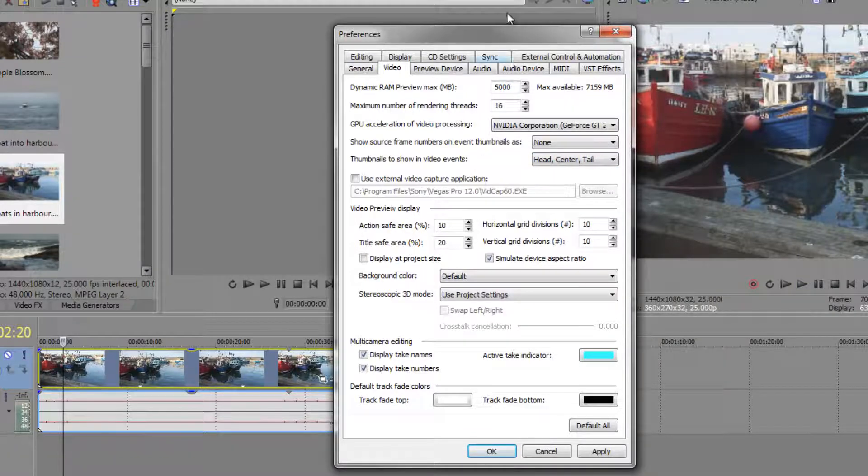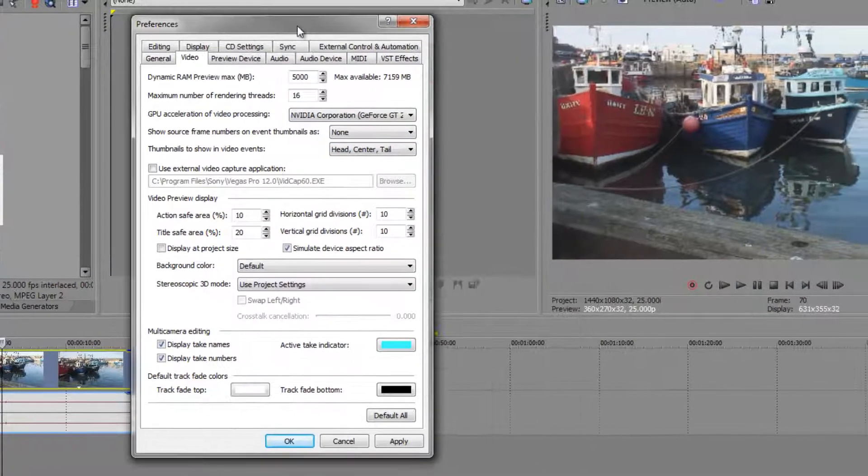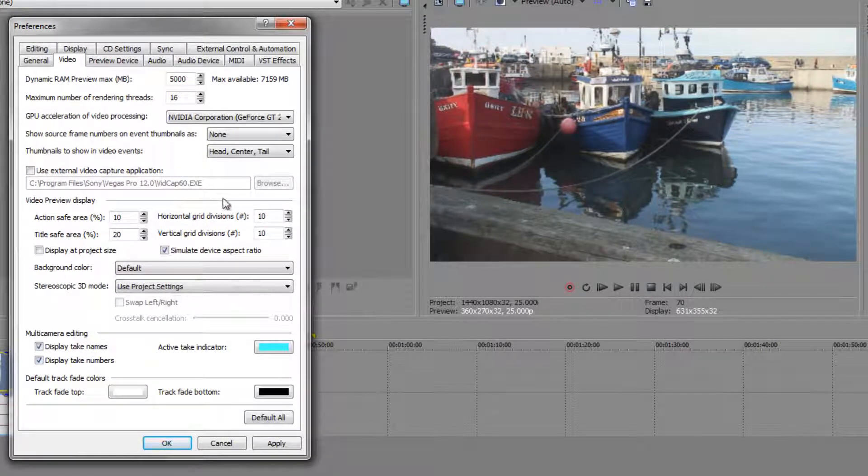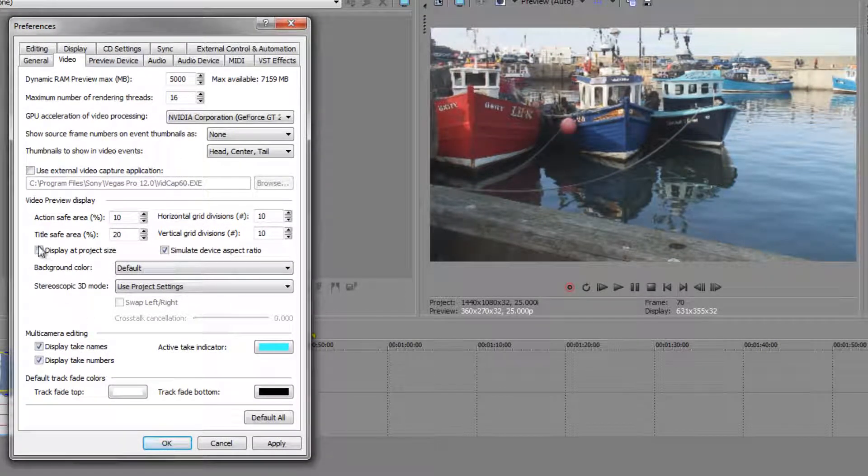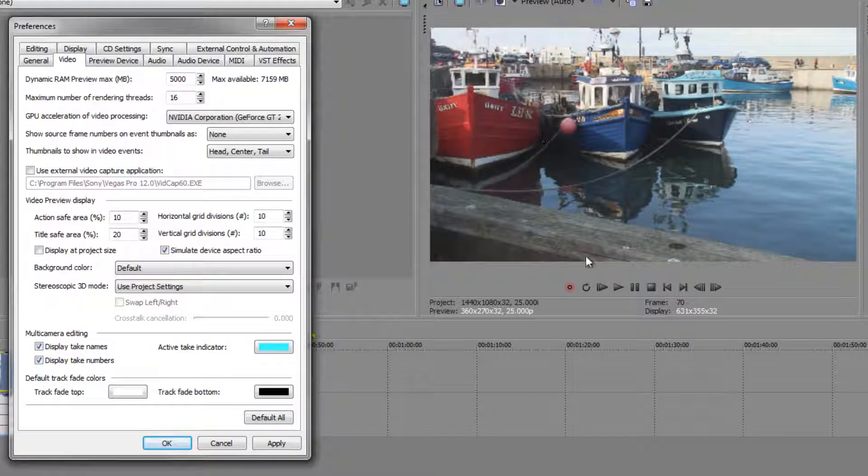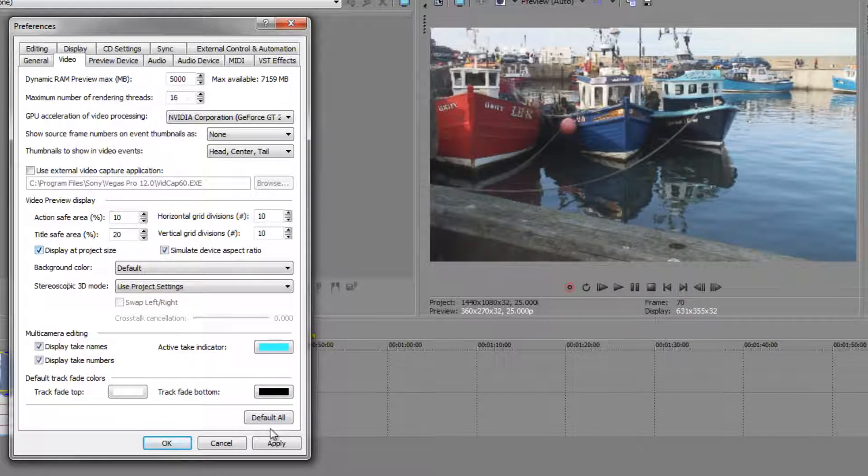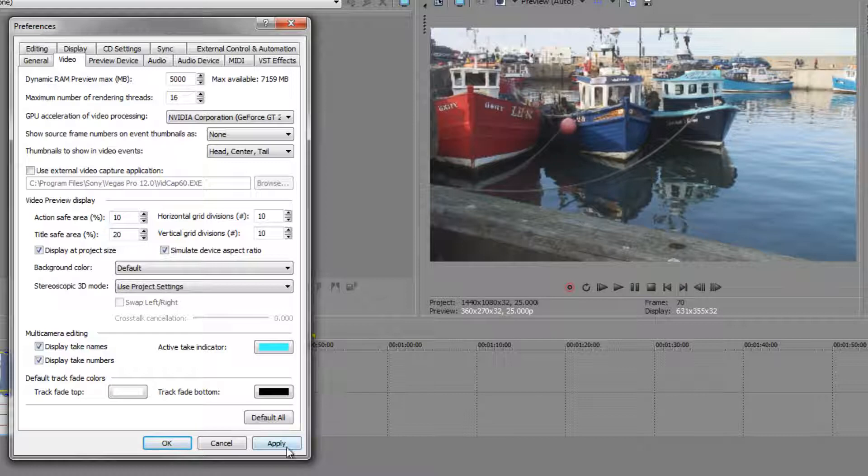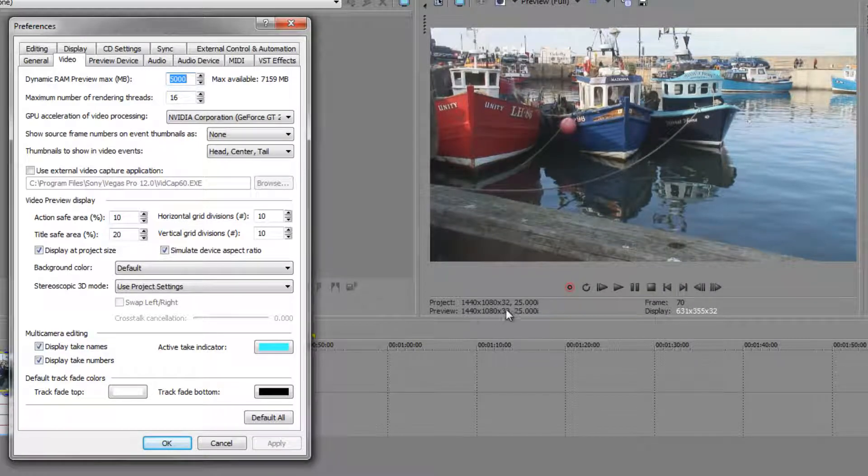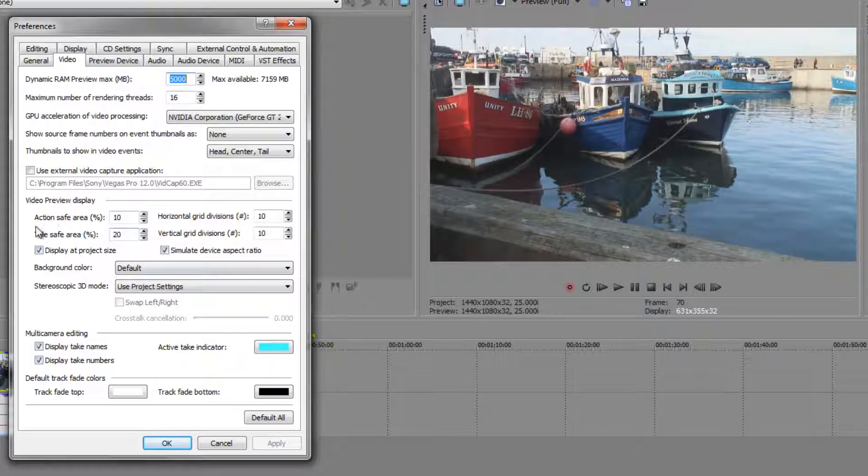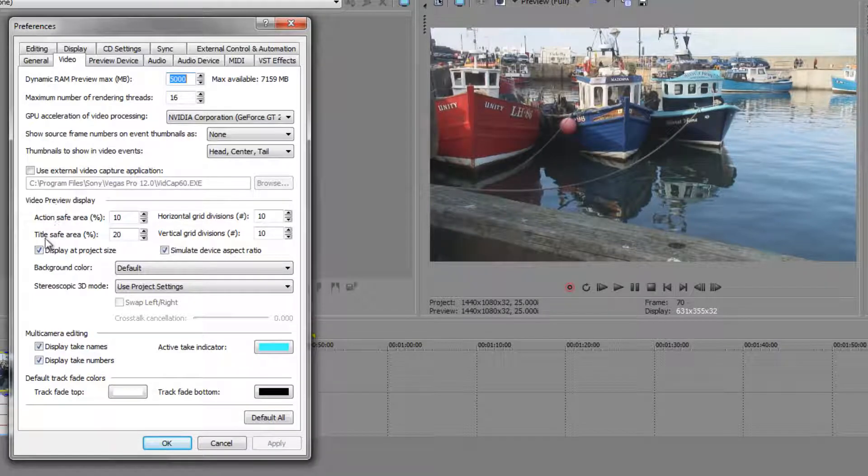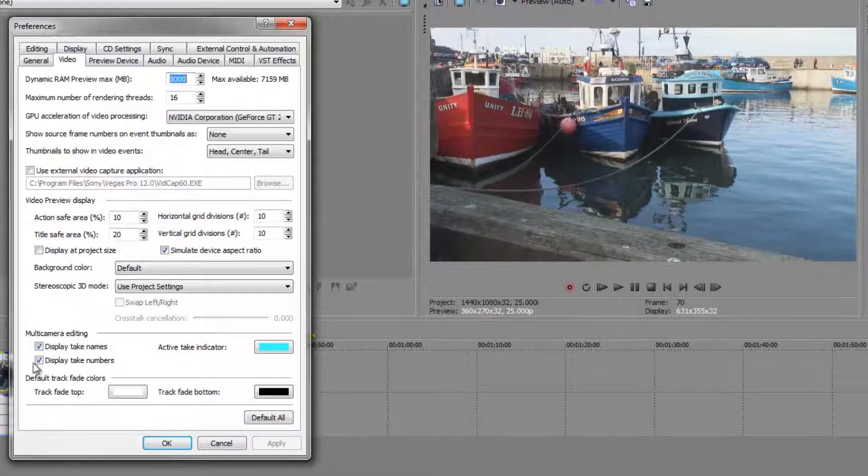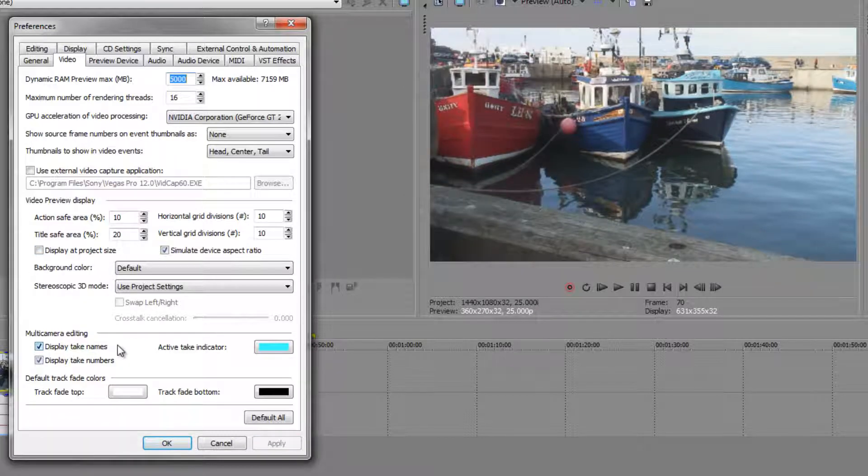We've talked very briefly in the past about the title safe and action safe area. You can change its settings here. And also if you always want your footage to display at its original size you click this button, and when you click OK you see it's always going to play it at the original size. So although it looks like it's with the title and action safe it isn't. So I'm just going to turn that off because I don't really want that to happen.